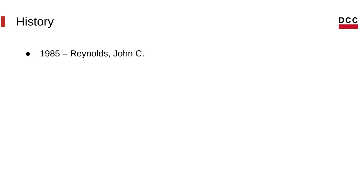So first, a little bit of history. Structural subtyping is not all that new, even though it's used in today's programming languages. You can go all the way back to 1985, to Reynolds' work, called Three Approaches to Type Structure, where he mentions field forgetting.